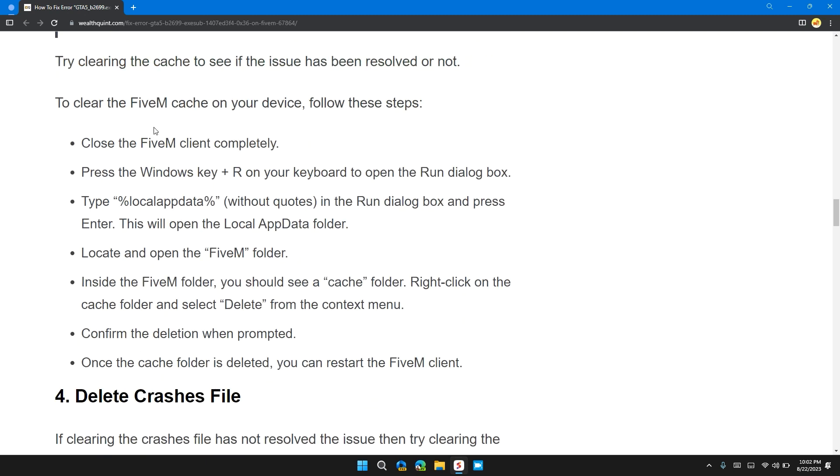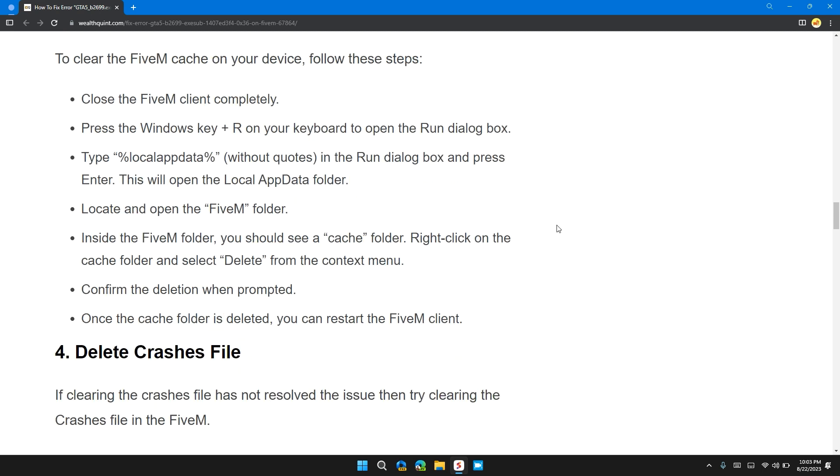Close the FiveM client completely. Press the Windows key plus R on your keyboard to open the Run dialog box. Type %localappdata% (without quotes) in the Run dialog box and press Enter. Locate and open the FiveM folder.